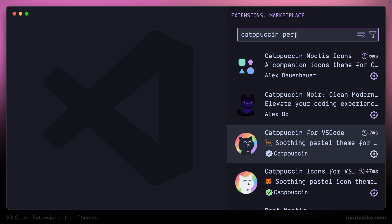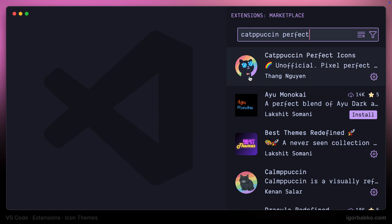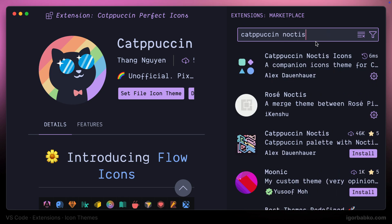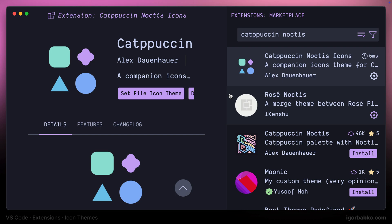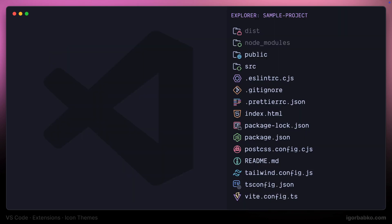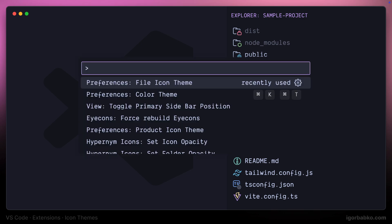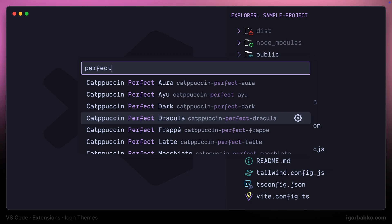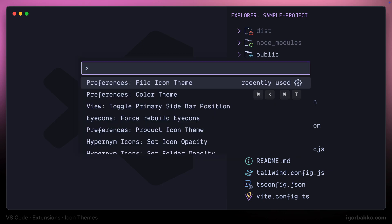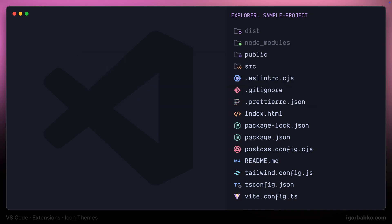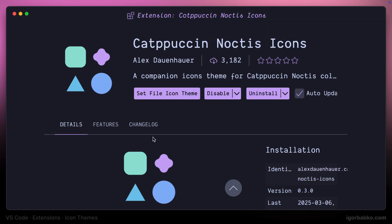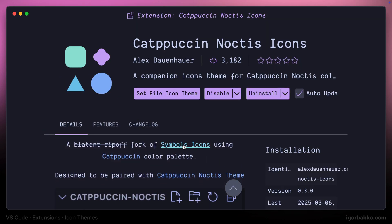A similar icon set that is also going to look great with the Catppuccin theme is called Catppuccin Perfect Icons. I'm also going to show another variation called Catppuccin Noctis Icons. After you install both of those extensions there will be several options in the file icon list that you can select from — all those sets provided by Catppuccin Perfect Icons and one set provided by Catppuccin Noctis Icons. By the way, this Catppuccin Noctis icon set is based on another popular set of icons called Symbol Icons.